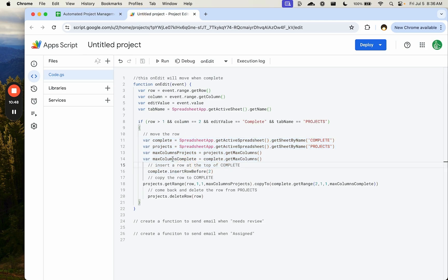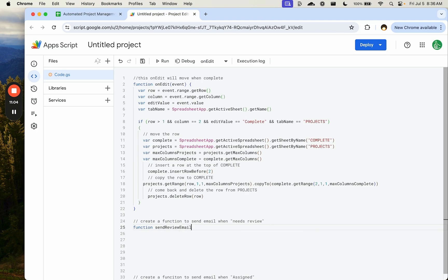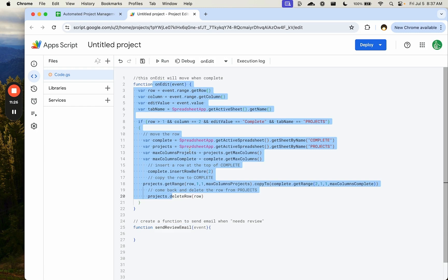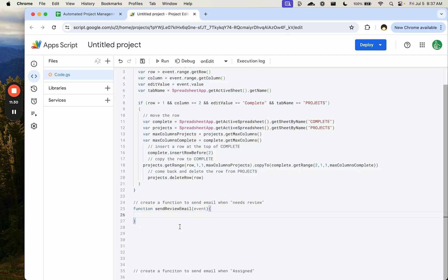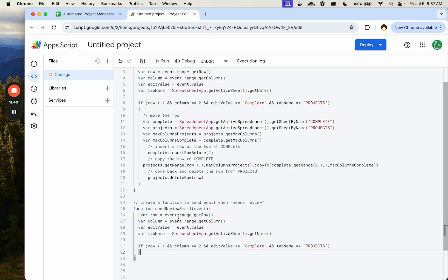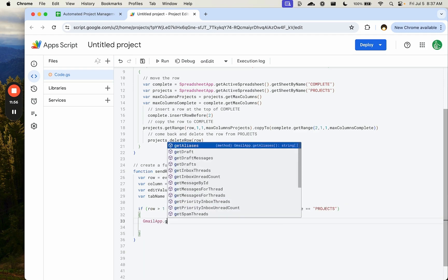The automation on 'complete' is working. Next, we want to send an email when someone changes status to 'needs review'. We'll create a new function called sendReviewEmail with an event parameter. This will use an installable trigger rather than a simple trigger, because permissions for sending email are not available to simple triggers.